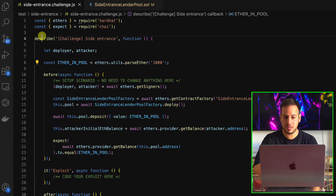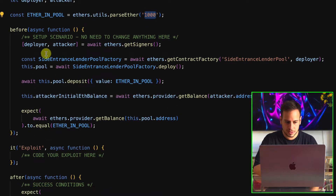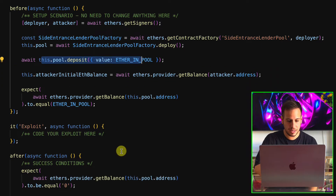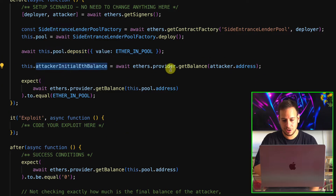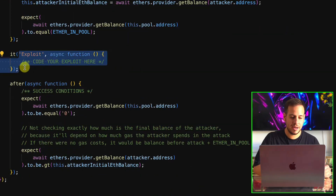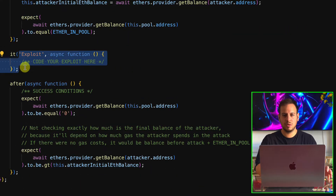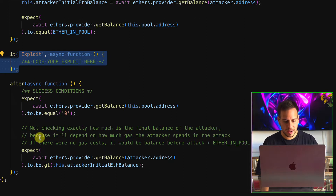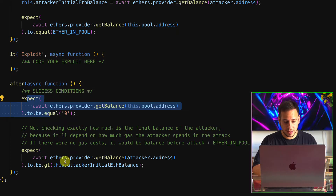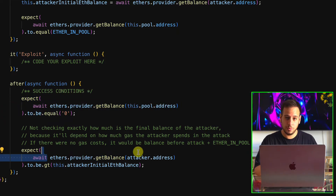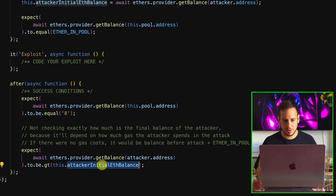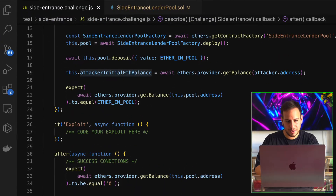We can see this is all the setup of the smart contract. The ETH in pool is 1000, the deployment of the smart contracts, the depositing of this 1000 ETH, and the attacker's initial balance is zero. Here we have to specify the exploitation, and eventually we need to get to a point where the pool has zero balance in ETH and the attacker has a greater balance than before.